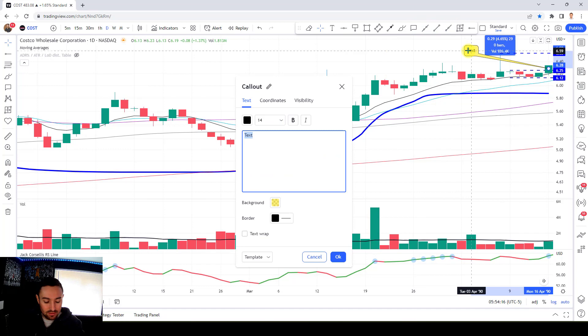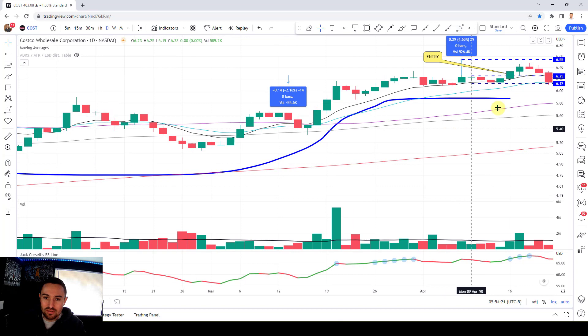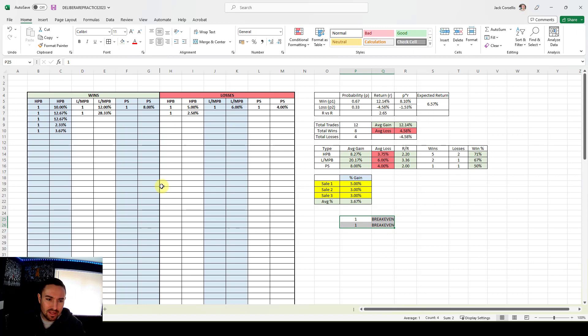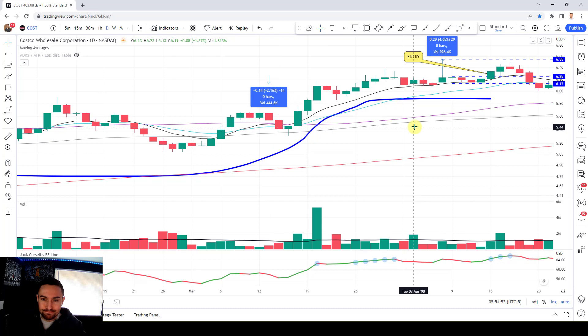Can we get a move to $6.55? No — we get stopped out there with a 2.25% loss. That's a higher base breakout, so we enter a loss of 2.5%. Going okay in this session — two break-evens that I'll figure out how to track, one loss of 2.5%, and overall gains of 28%, 12.67%, 12.67%, 2.33%, and 3.67%. Let's keep going.